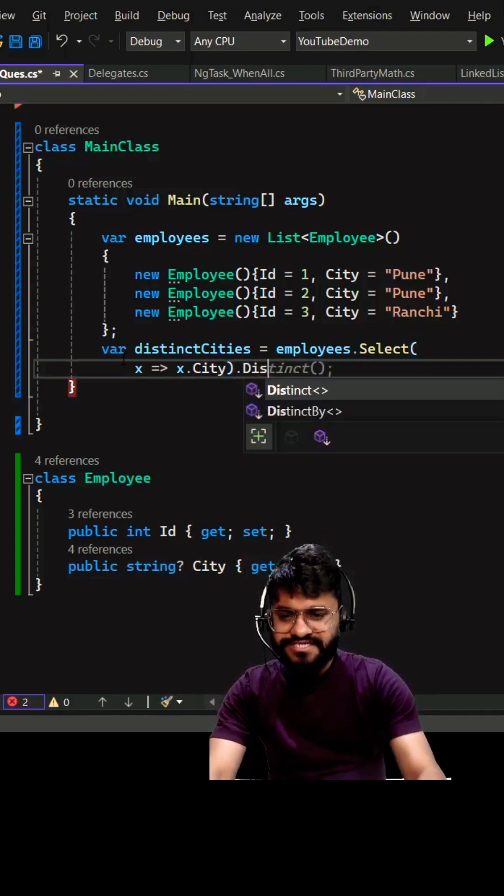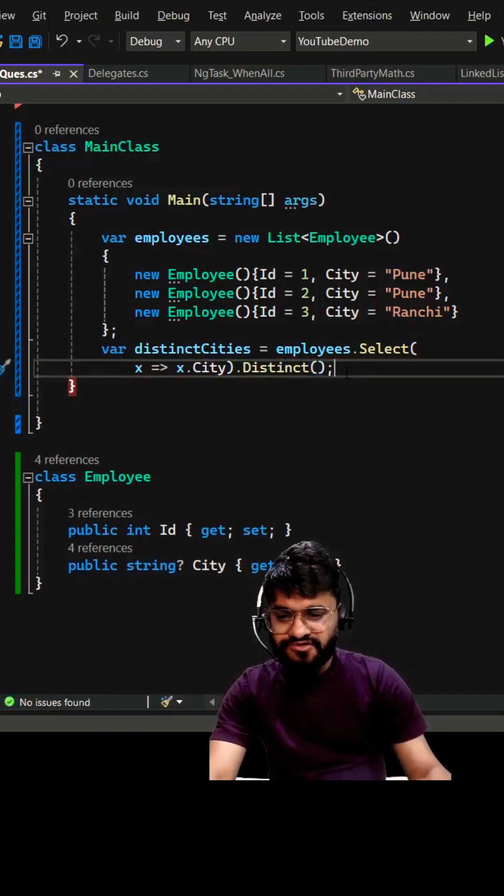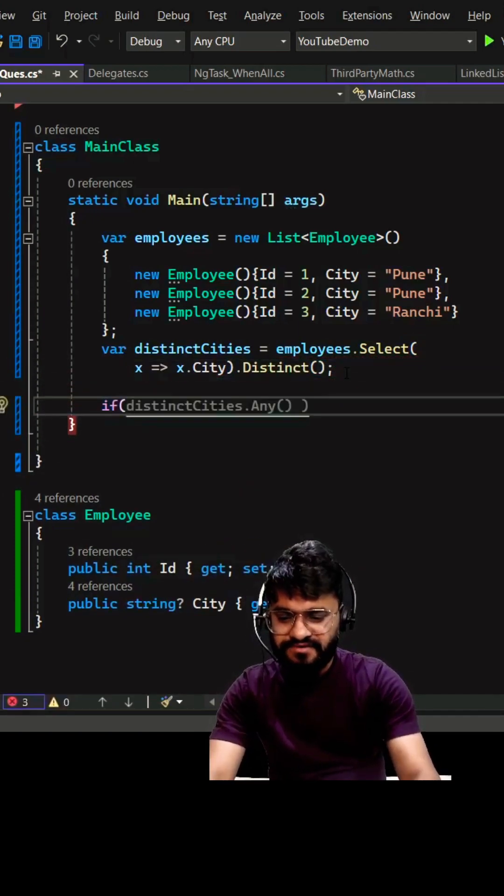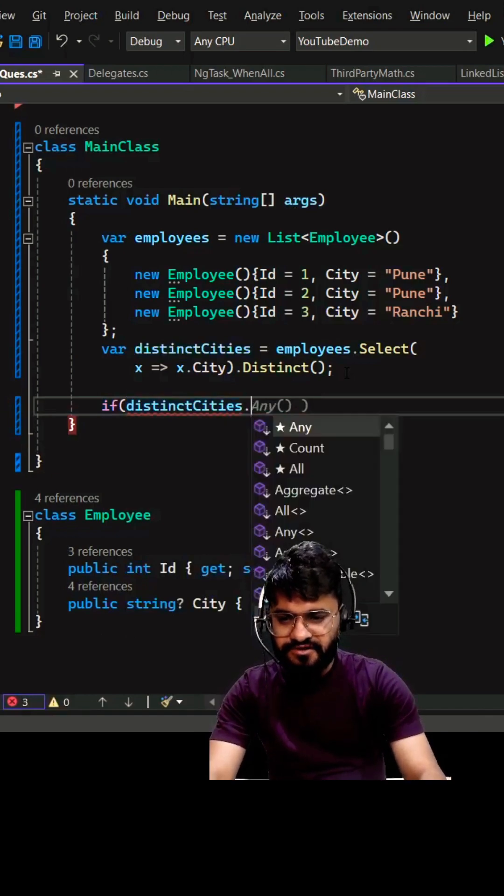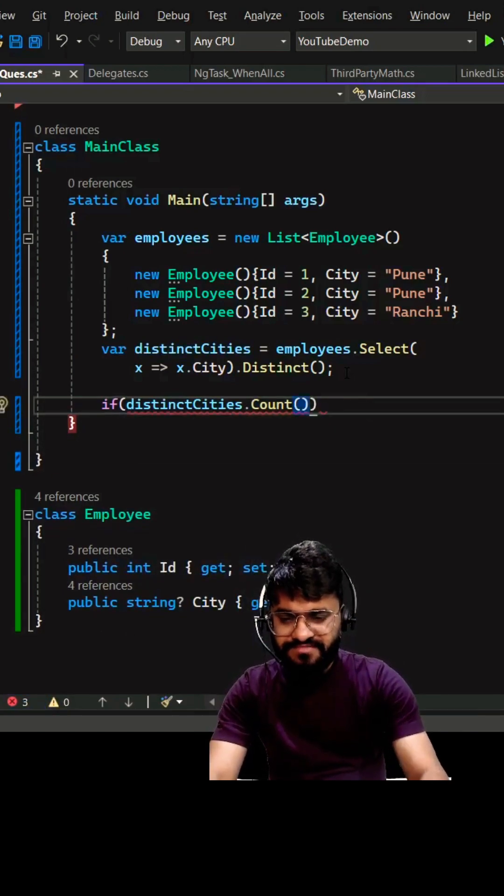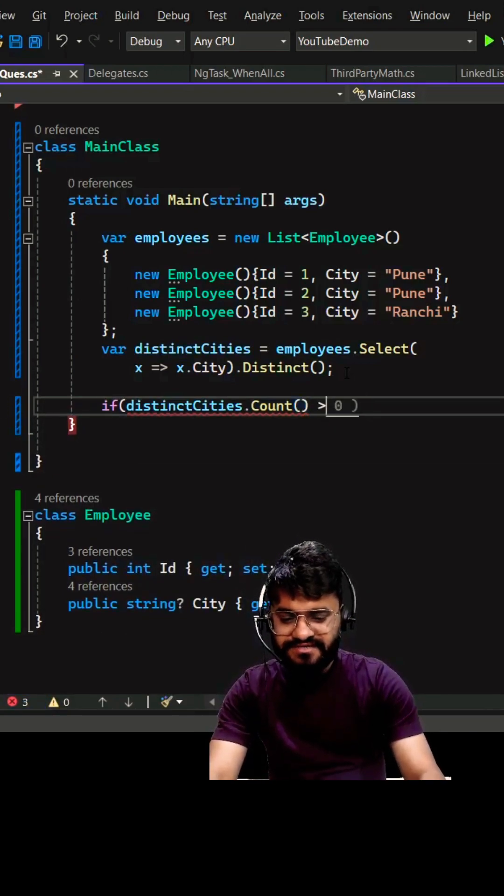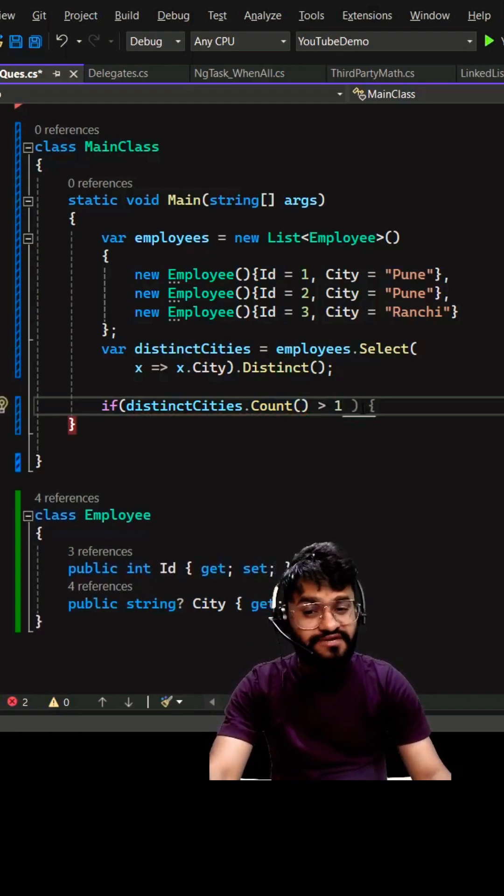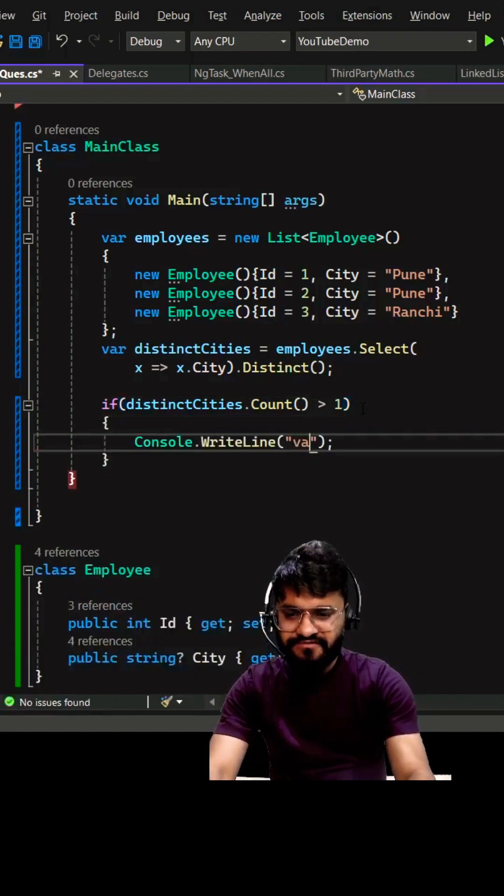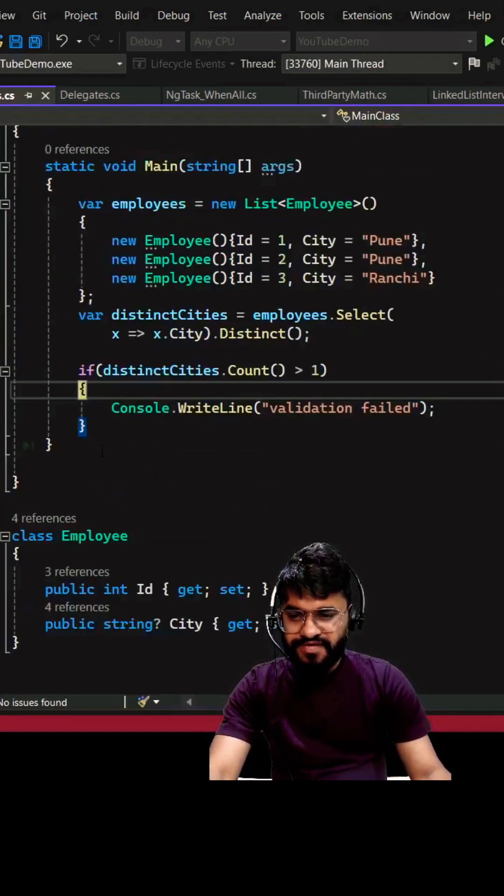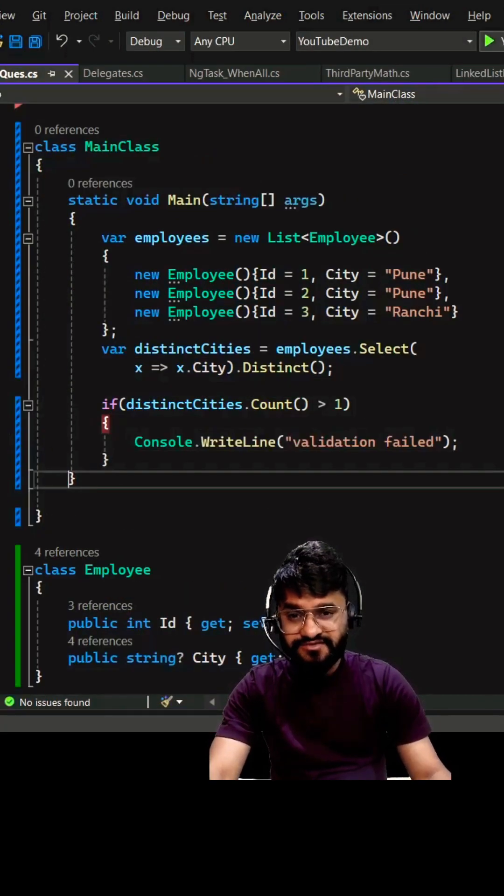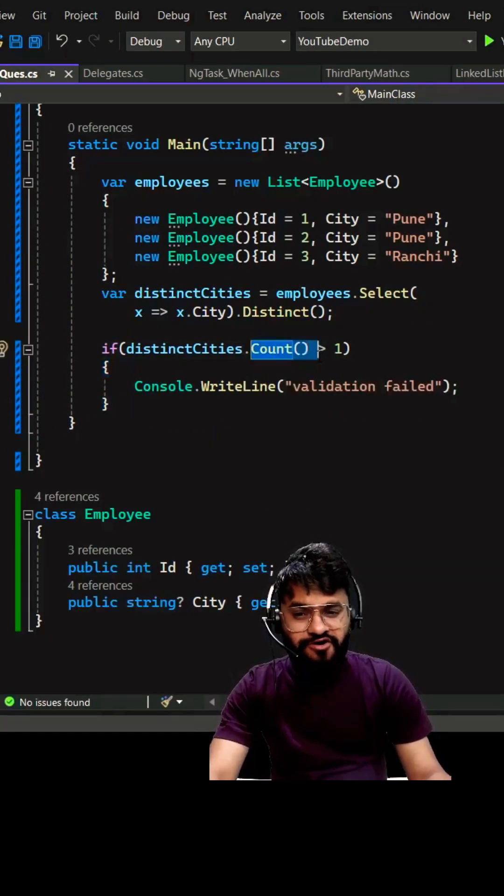And then .distinct will give you the distinct city. So let's go to our validation: distinctCities.count, and if the count is greater than one, which means we have more than one city. So here you go. There is one improvement we can do here.